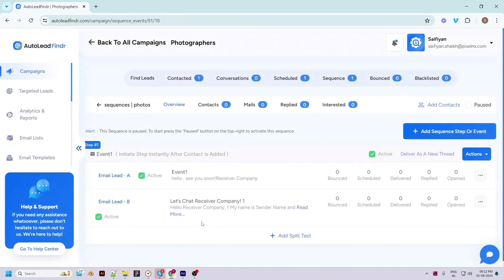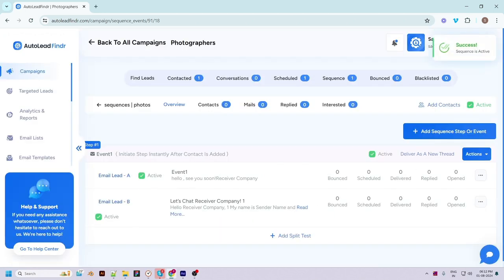Make sure to activate the sequence to start sending emails. You can activate it by clicking on the checkbox at the top right corner. You can add the next events in this sequence just like we added the first one. The final step is to start adding contacts to this sequence.